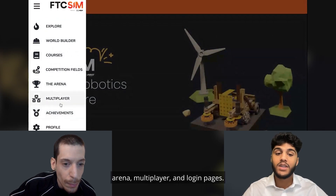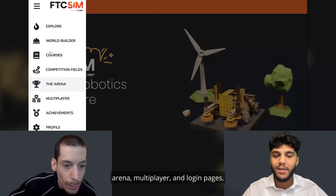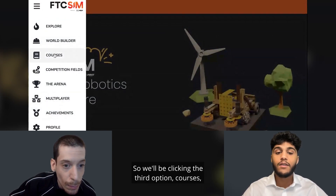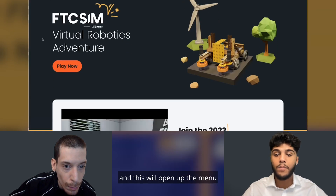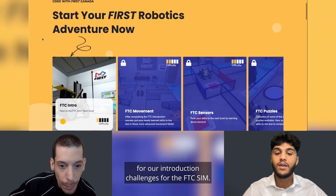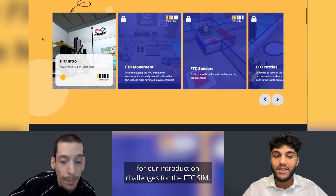The menu also includes arena, multiplayer, and login pages. We'll be clicking the third option, courses, and this will open up the menu for introduction challenges for the FTC sim.